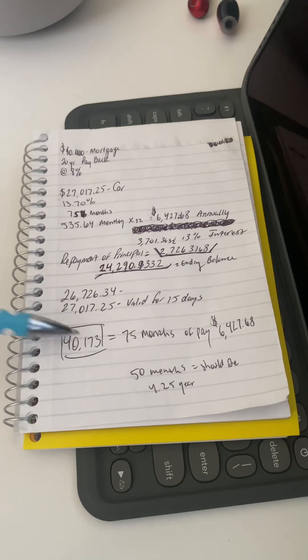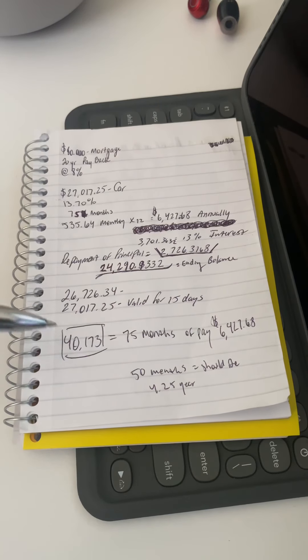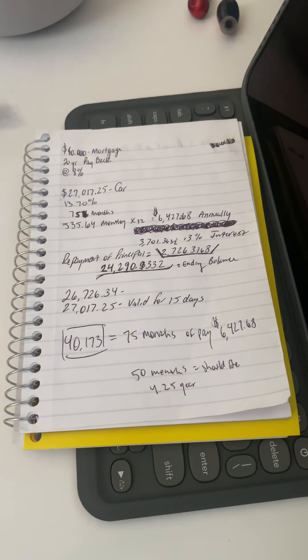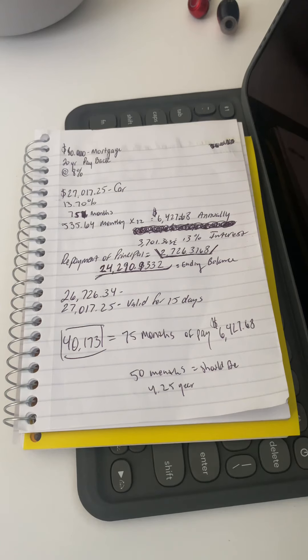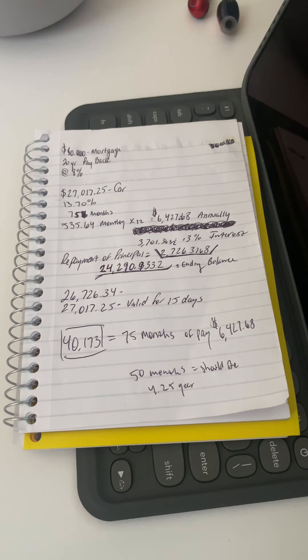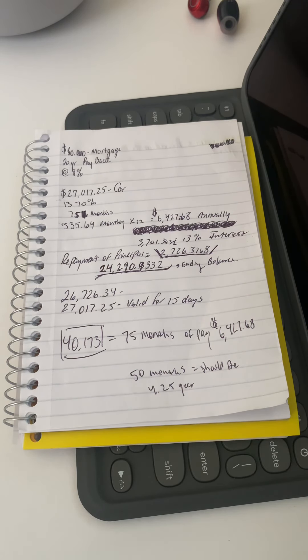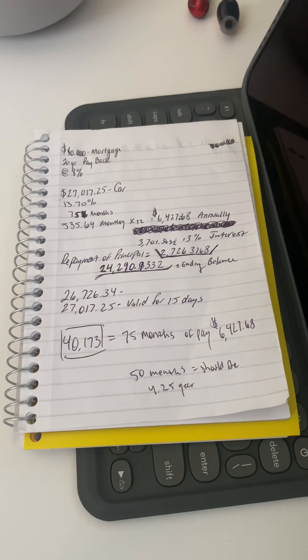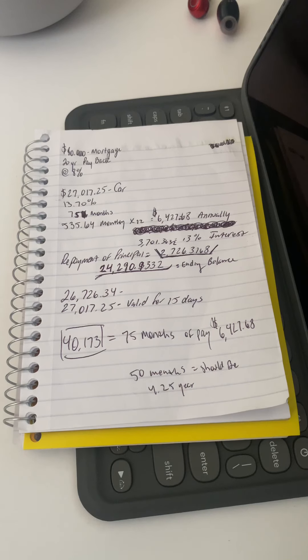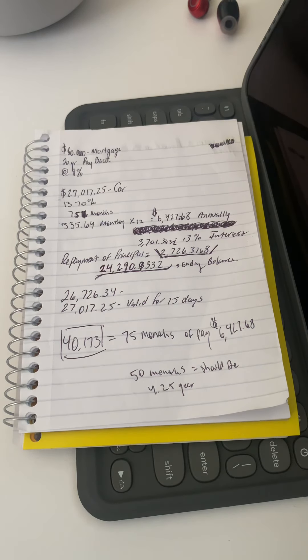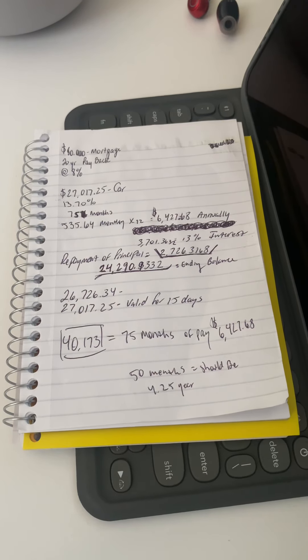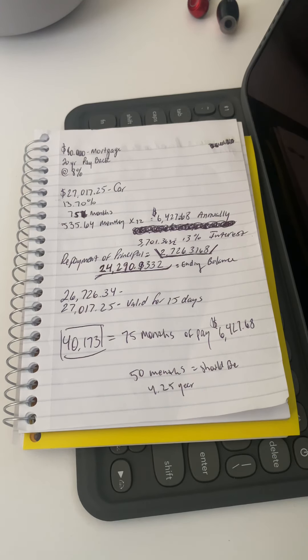However, let's go back to this number right here. Let's go back to this $6,000 number. If you take this number and you take this 75 months, 75 months is 6 years, 6.25 years. Let's just say 6 years. If you take this number and you times it by 75, right here, you're actually paying $40,000 versus the 27 that you think you're paying. Guys, this is the importance.